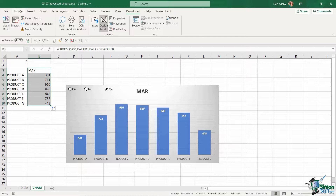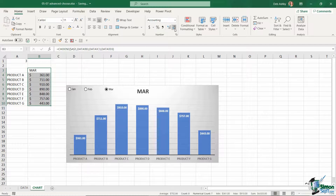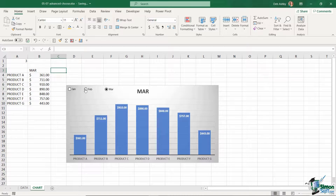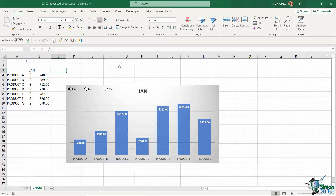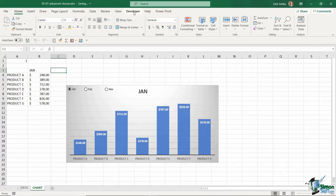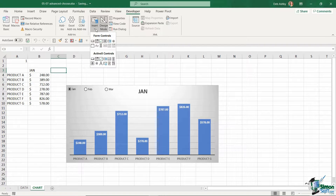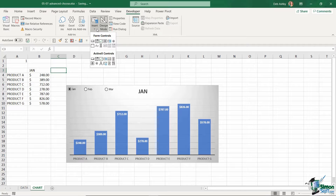If I change the index number to two everything updates to February, and three updates to March — the formula is working correctly. I'll auto-fill it down to pull the figures through, and the chart automatically updates. Applying accounting format and testing the option buttons: selecting February updates everything, selecting January looks perfect. That's one example of how you can use form controls to make a really interactive chart, which will come in very useful when we build our dashboard. I recommend playing around with other form controls and seeing how you can incorporate CHOOSE with each one.